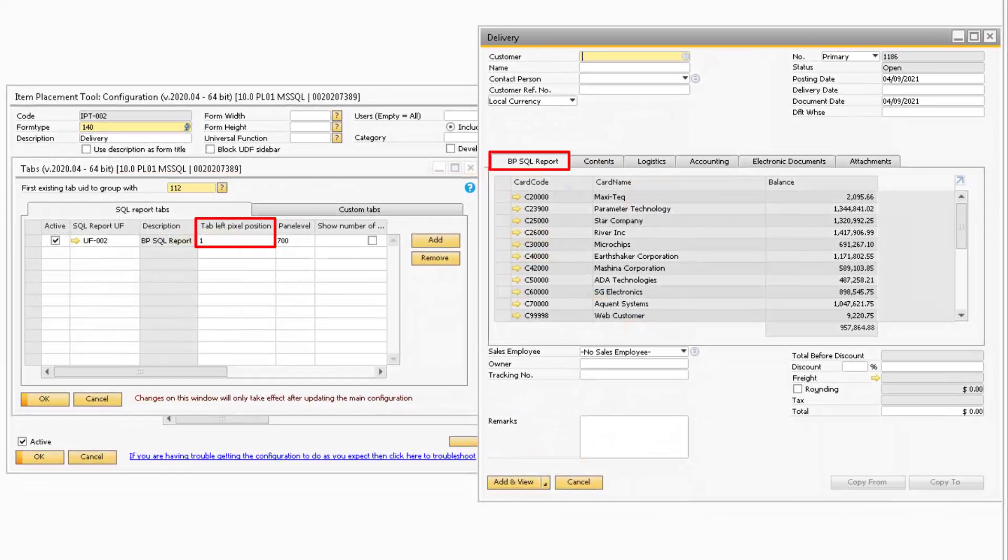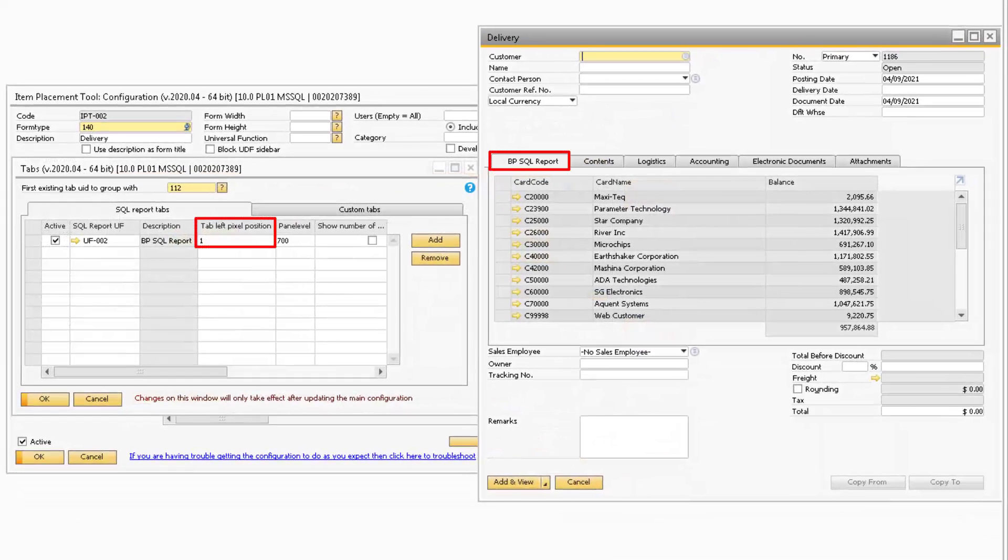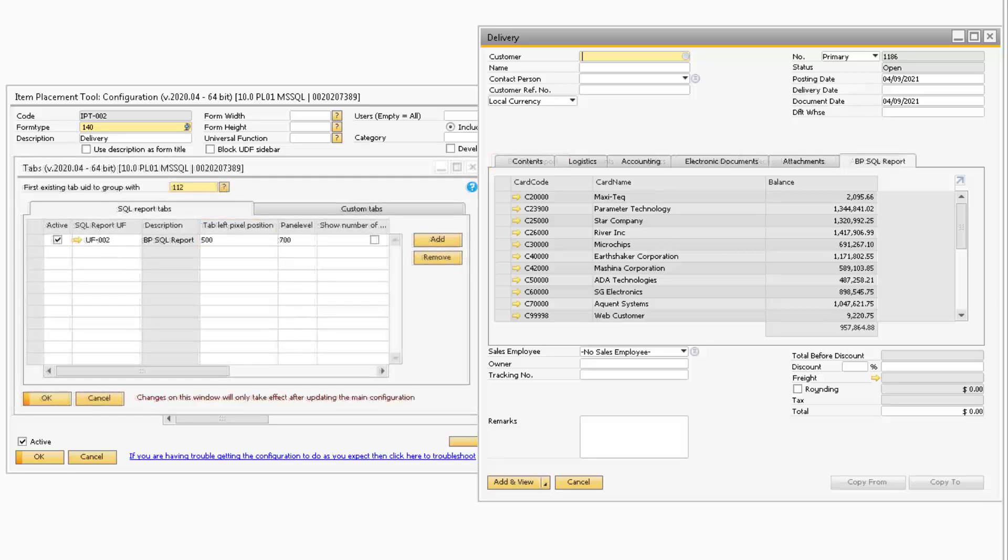The Tab Left Pixel Position field corresponds to how many pixels from the left side of the window the tab will appear. So the higher the number is, the further right the tab will appear.